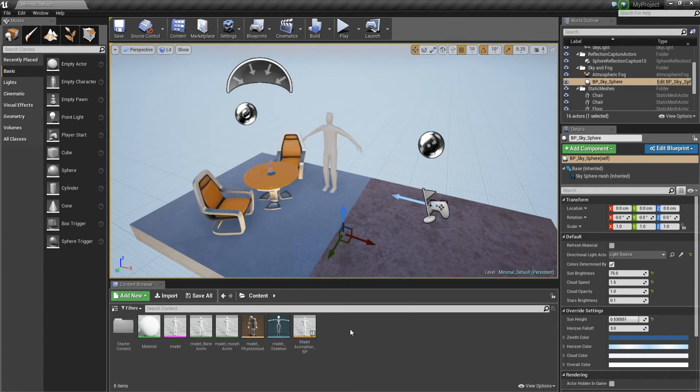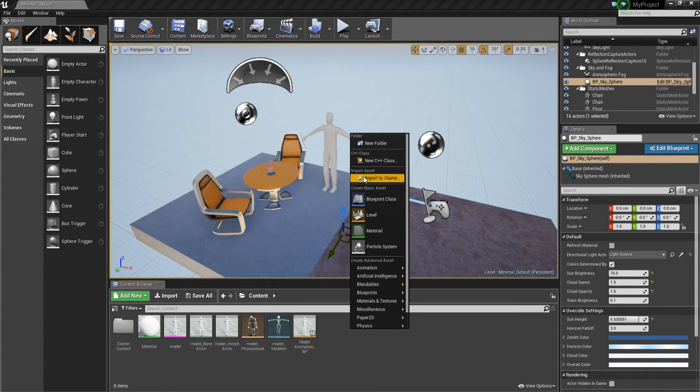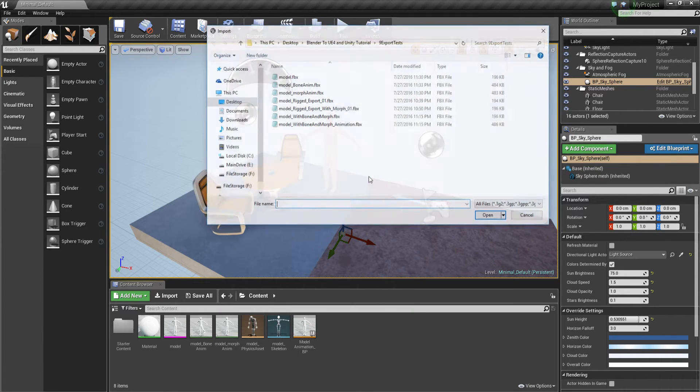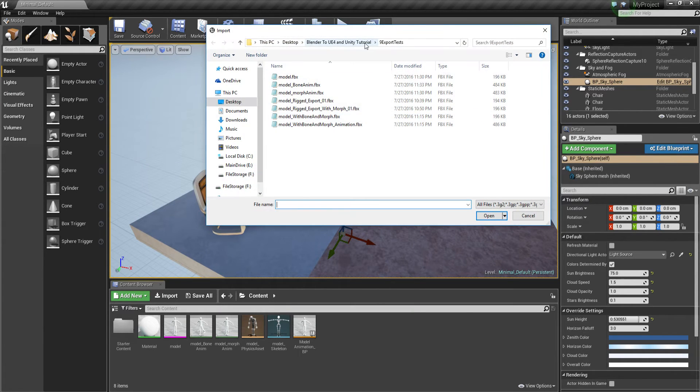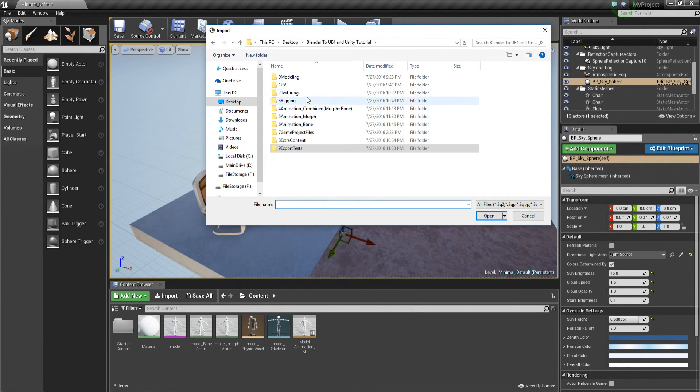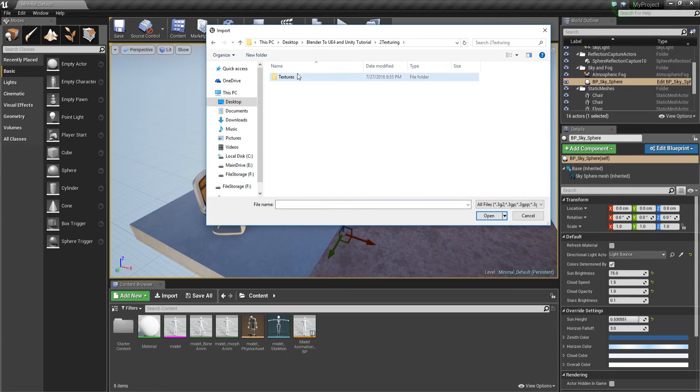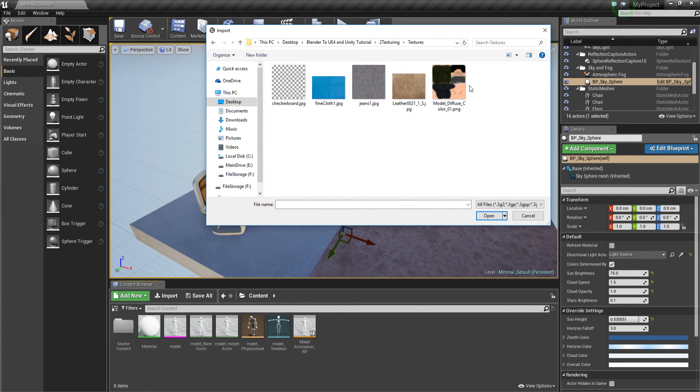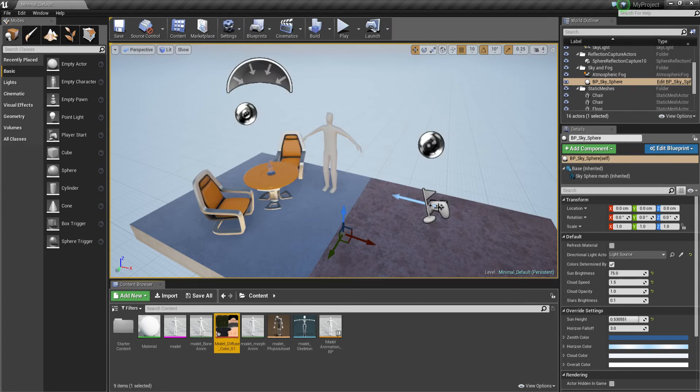So all you got to do is just right click and then go to import the game and we'll go back. We'll go to texturing, textures and we'll grab the model diffuse.